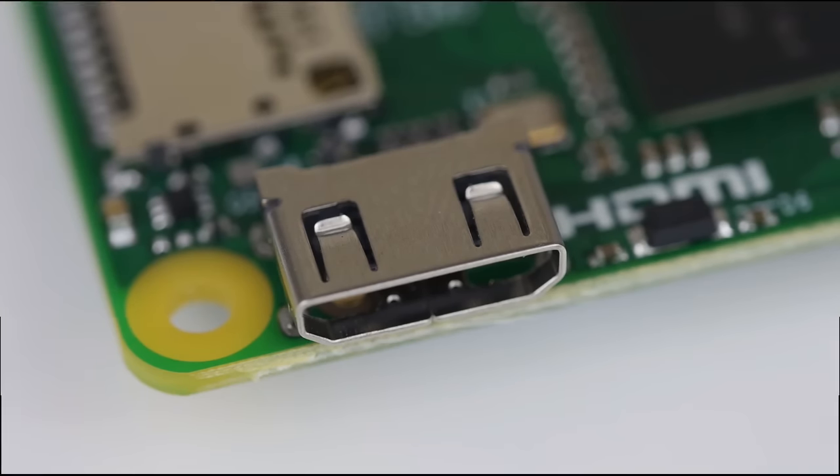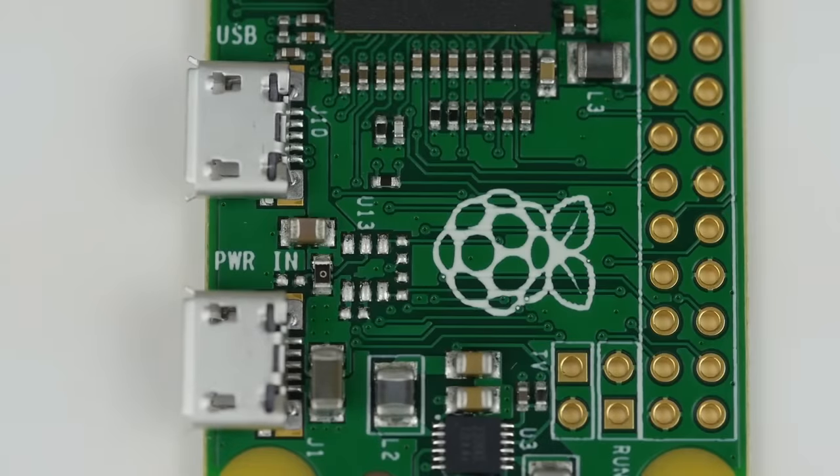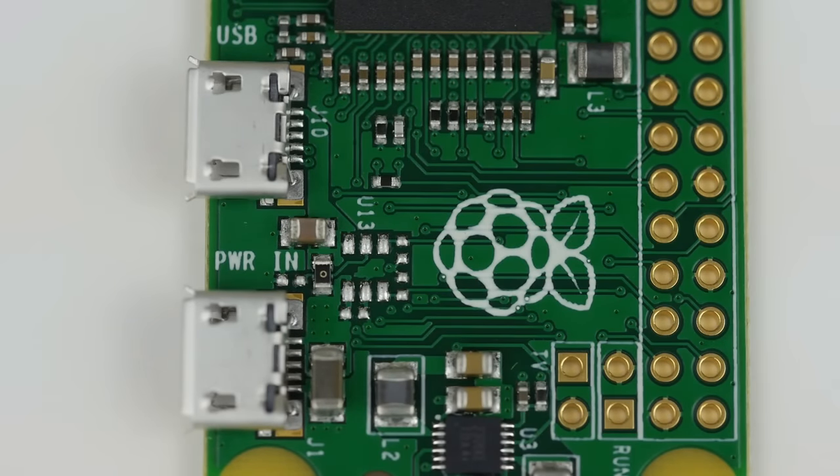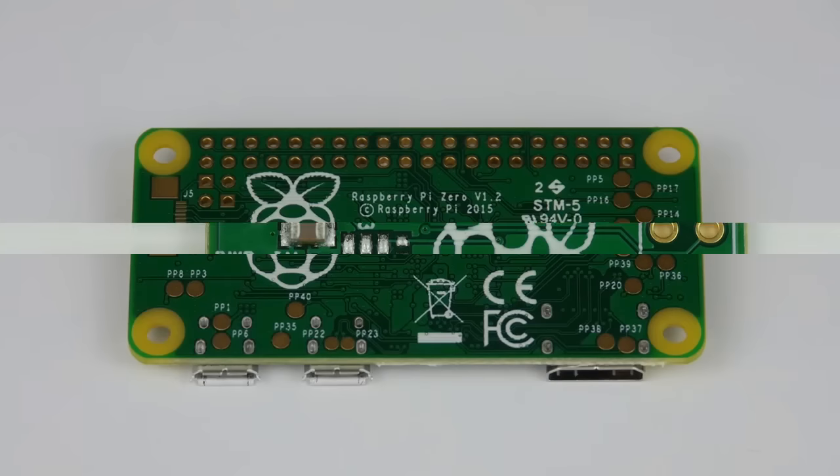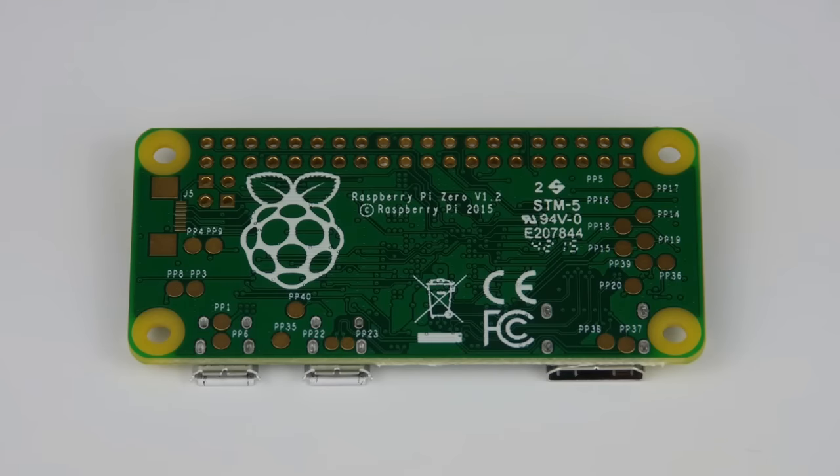There's a mini-HDMI socket for 1080p video output and micro-USB sockets for data and power.